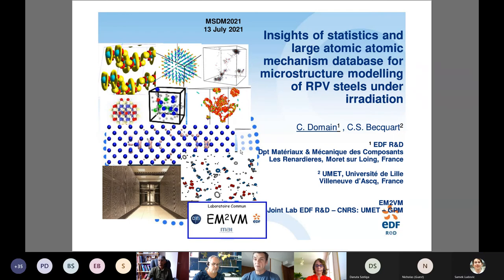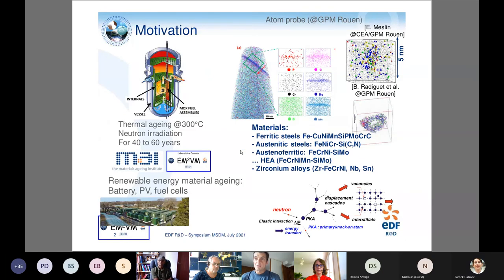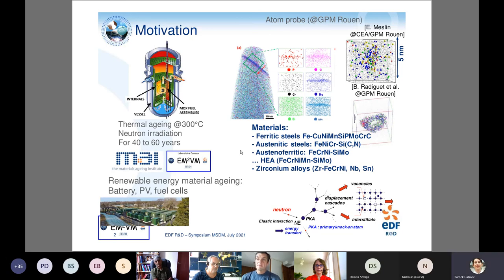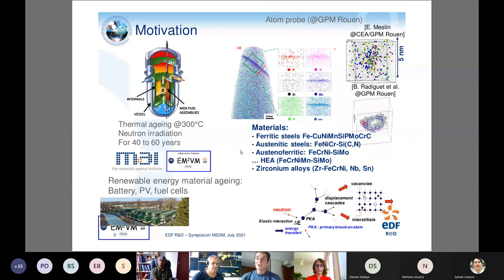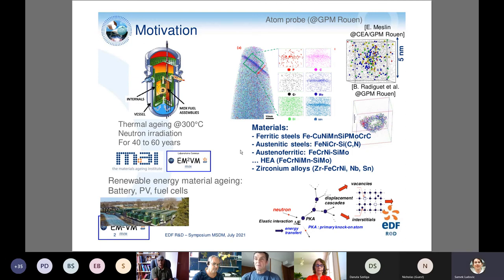The motivation is the thermal aging and neutron radiation of structural materials of nuclear reactors. The operating temperature is around 200°C, and we need to understand the aging of these materials over 40 to 60 years or more. Under radiation, there is formation of solute clusters which contribute to hardening and to the increase of the brittle-to-ductile transition temperature, and radiation also creates defects in the material.